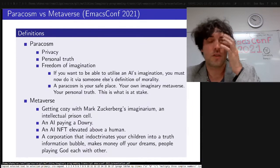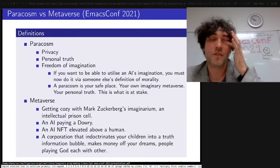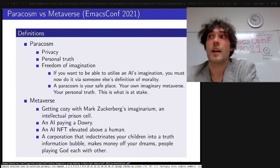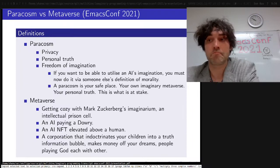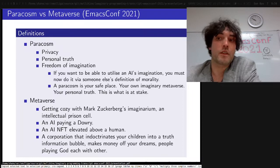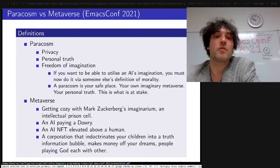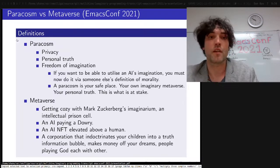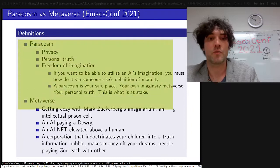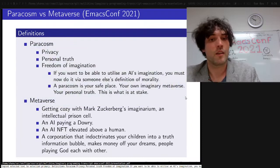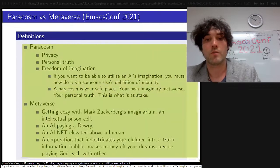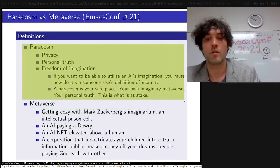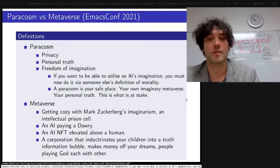So: paracosm versus multiverse. Mark Zuckerberg wants you to live in his virtual reality as defined by him, and he's going to do it by using these models to make you a fictional world to live in. You can do that, or you can use them yourself and build your own paracosm. I think that's an important ability to have — otherwise we will be like the Borg, connected to Mark Zuckerberg.